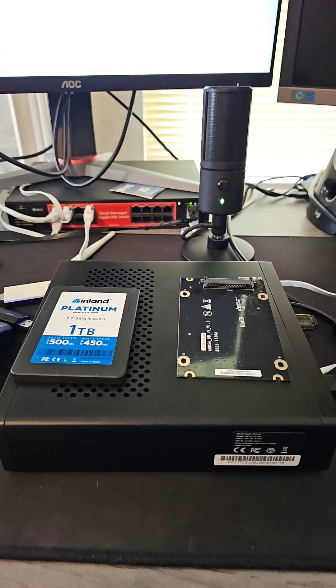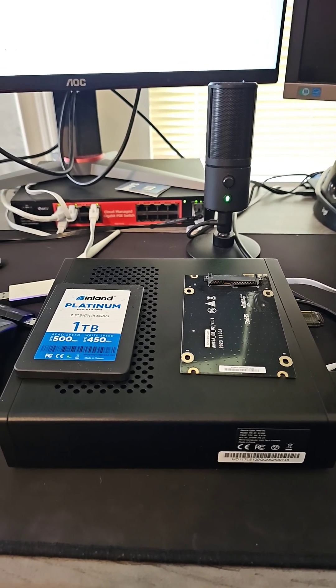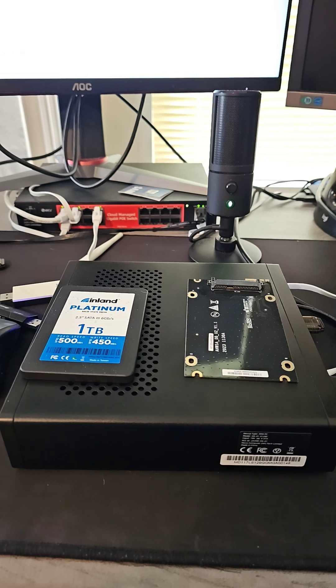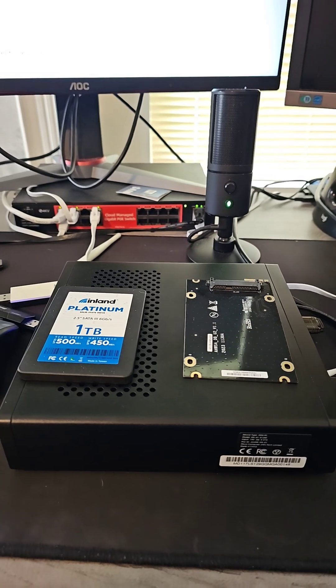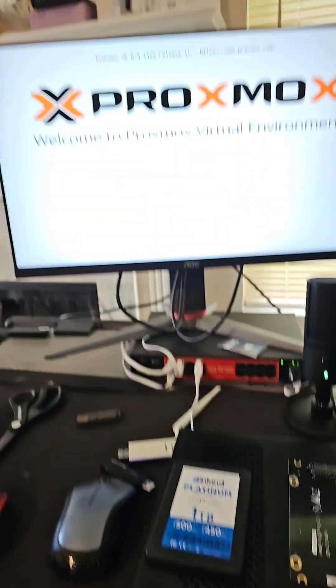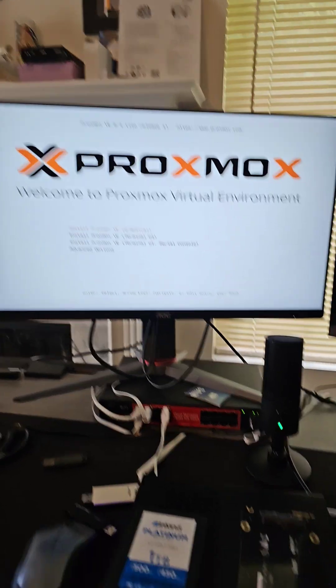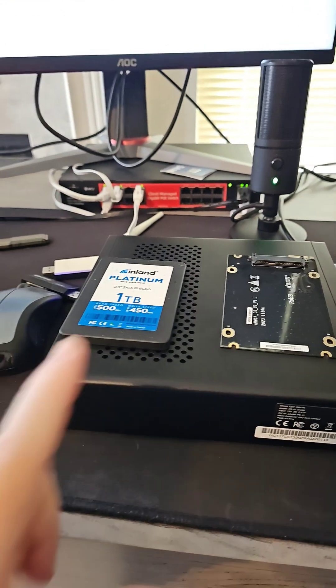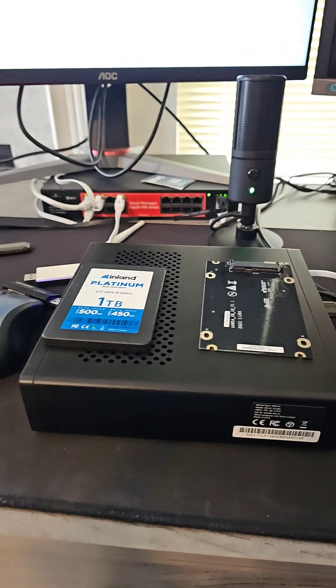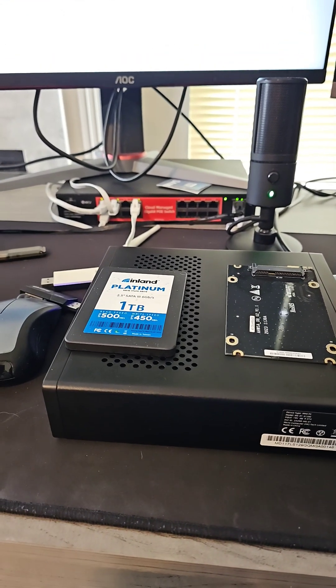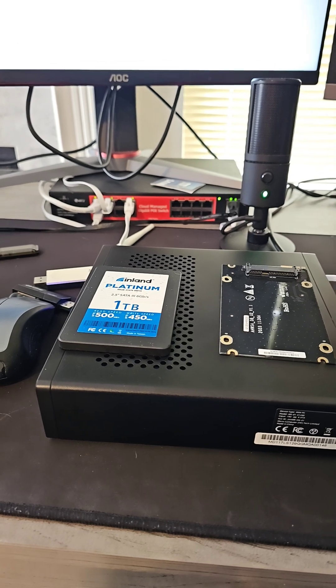I got a video coming out on this. This is the Miniform MS01 and I'm reinstalling Proxmox on it. I was trying to get this 1TB SSD working on it.